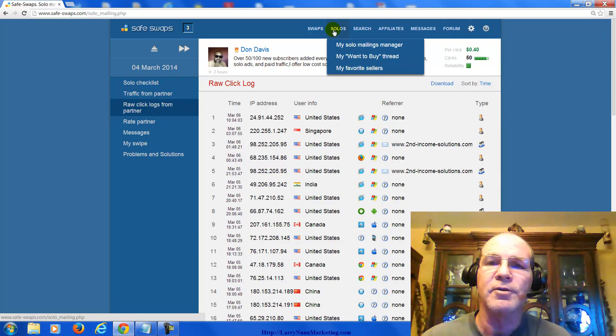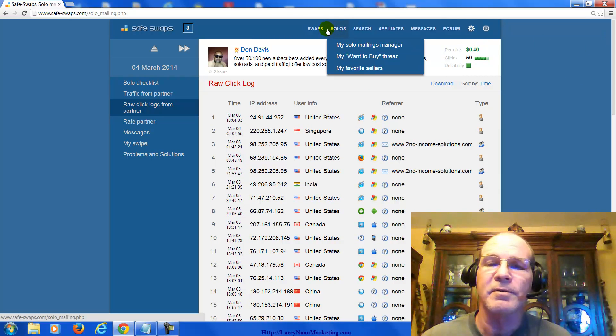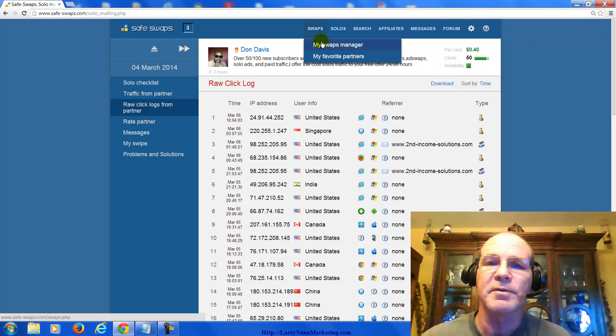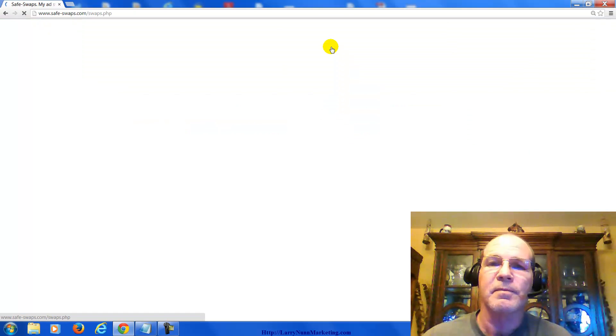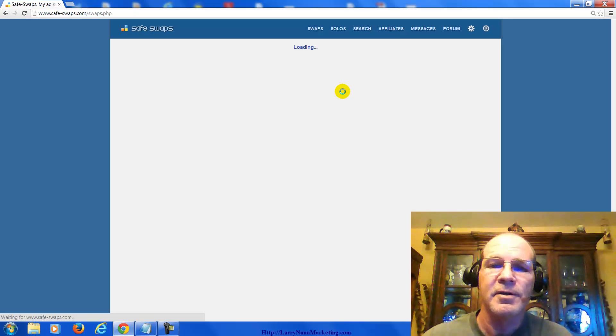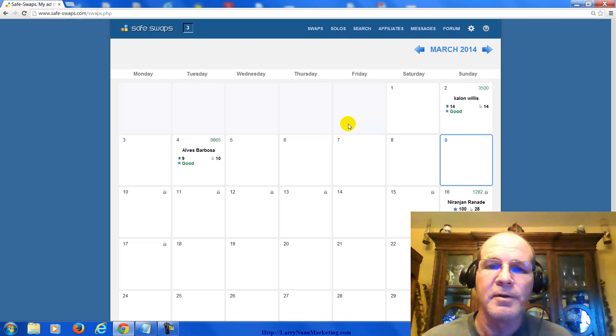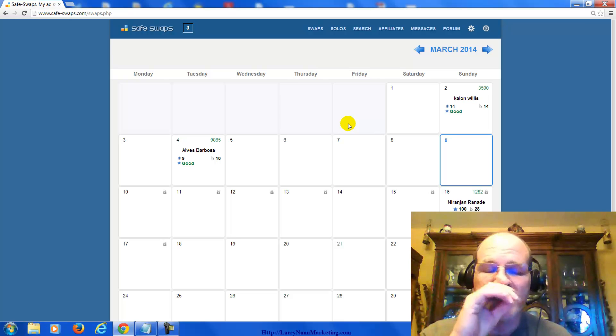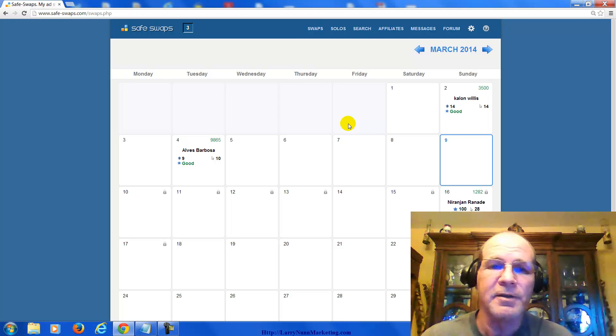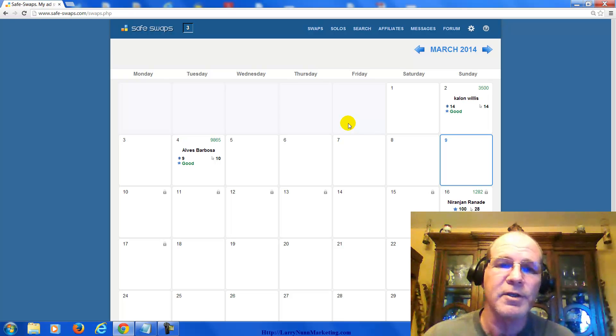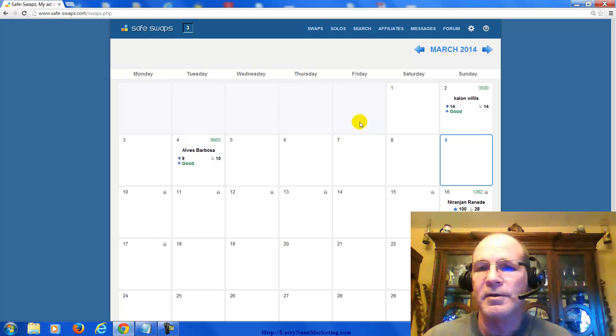They also do a solo swap, or swaps, which means they'll send an offer to their list, and you'll send their offer to your list.